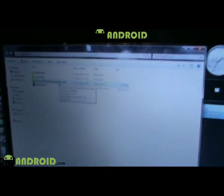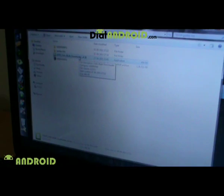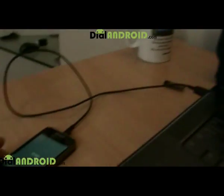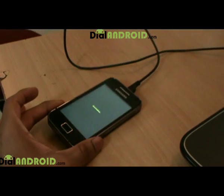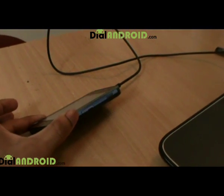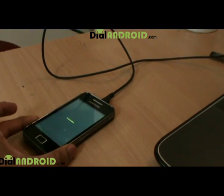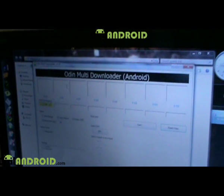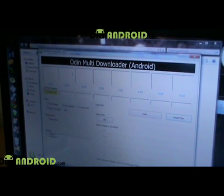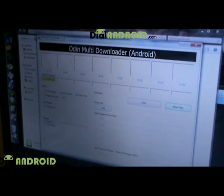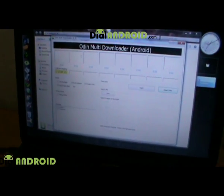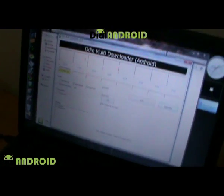First and foremost, go to samfirmware.com and download the latest firmware available for this phone. Any European version will work perfectly fine. You also need to download something called Odin Multi-Downloader, which is also available on samfirmware.com.